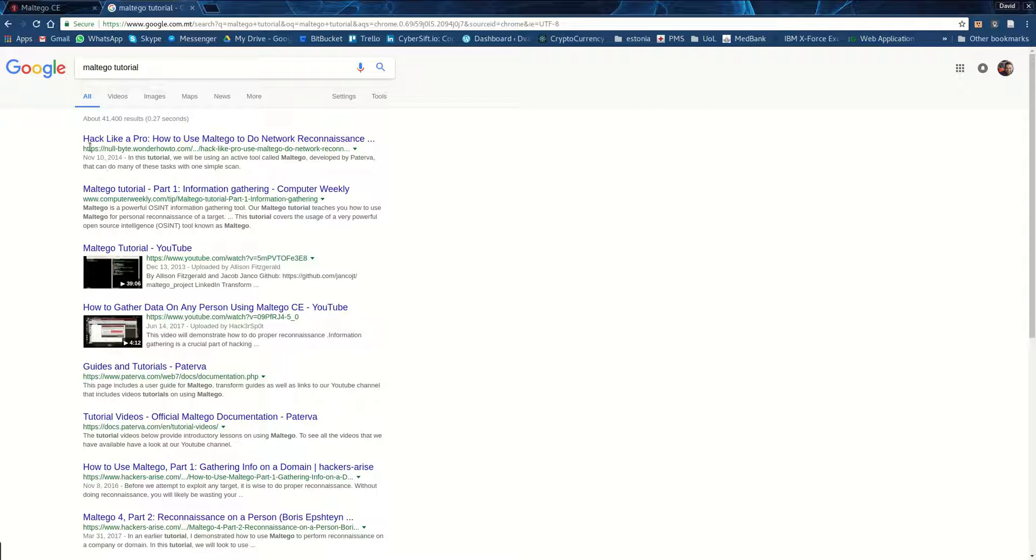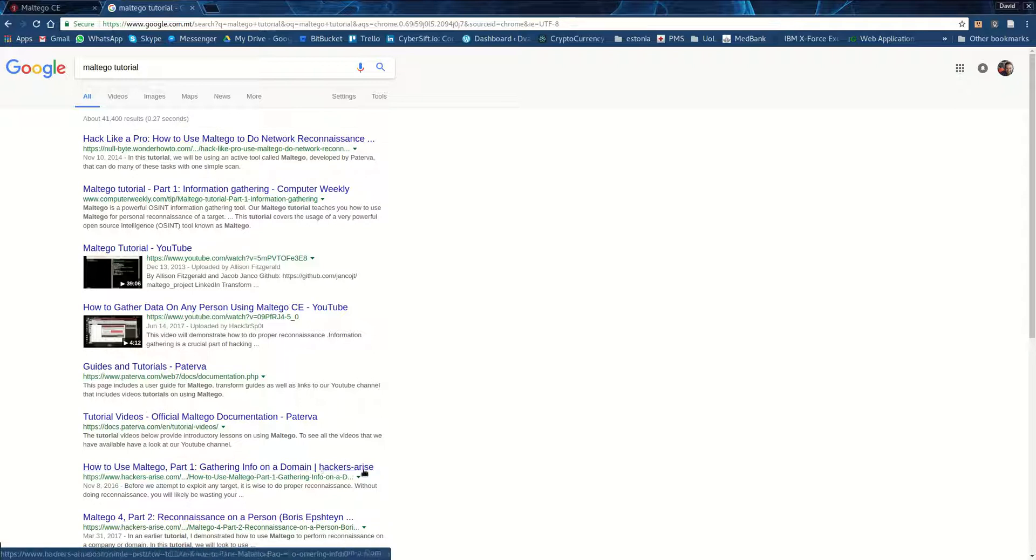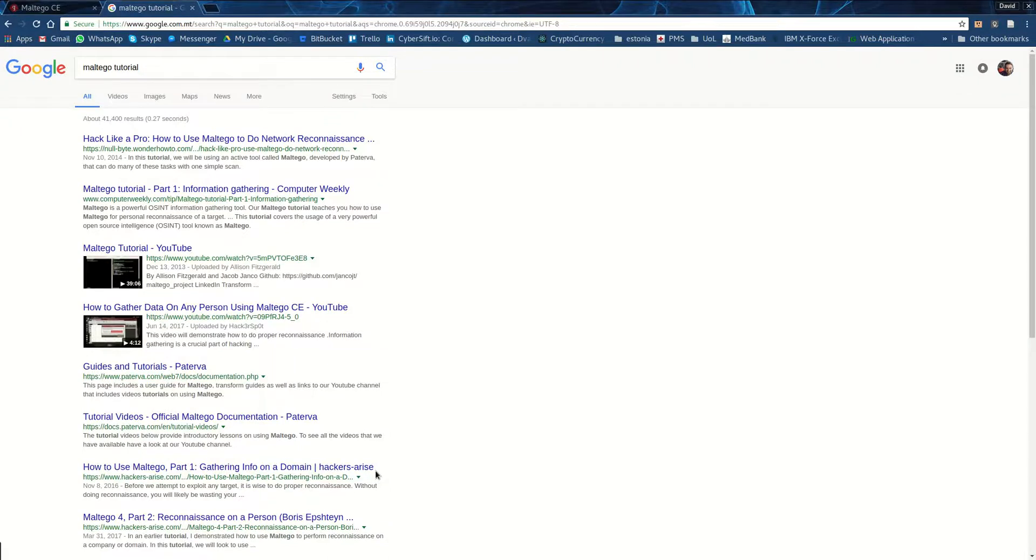Normally it's used as one of the first stages in a hack, in an attack. A hack like a pro, network reconnaissance, how to use Maltego gathering info in the domain, hackers arise, and so on. So we're really going to try to turn one of the tools around from bad to good. Let's see how that works.